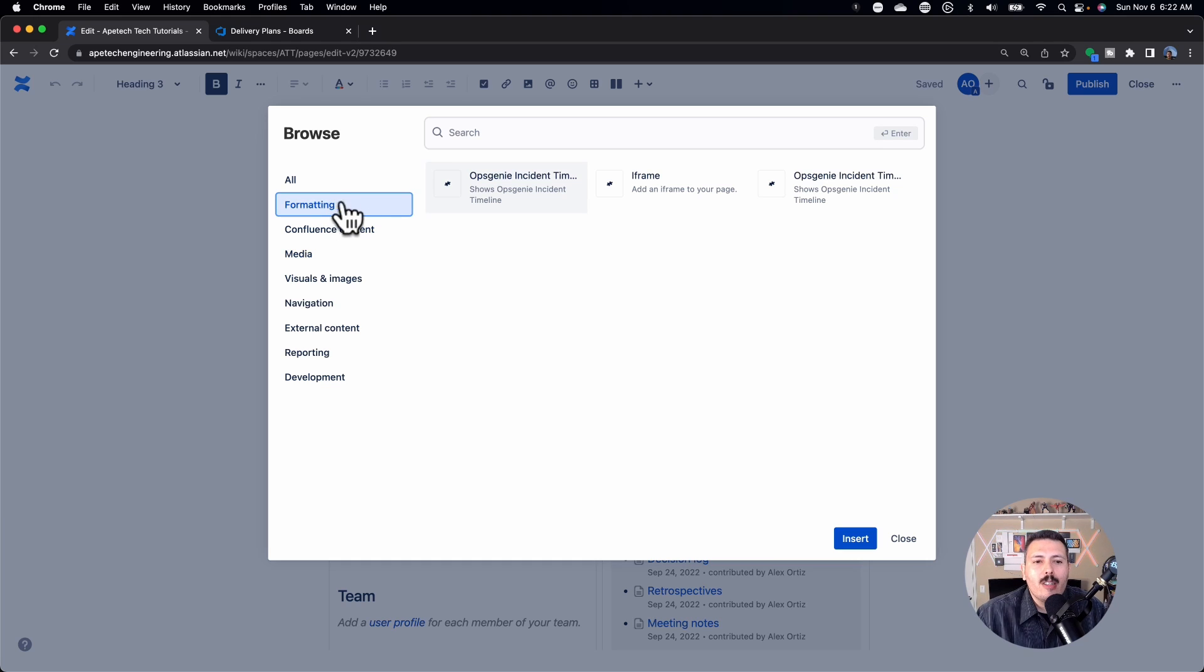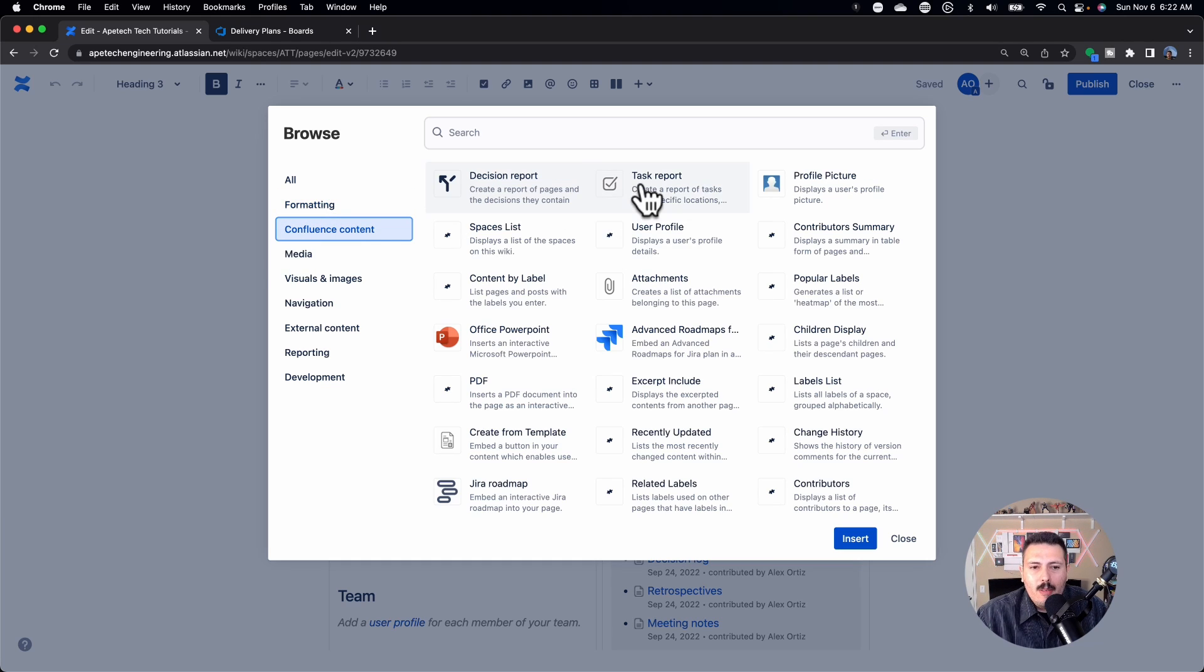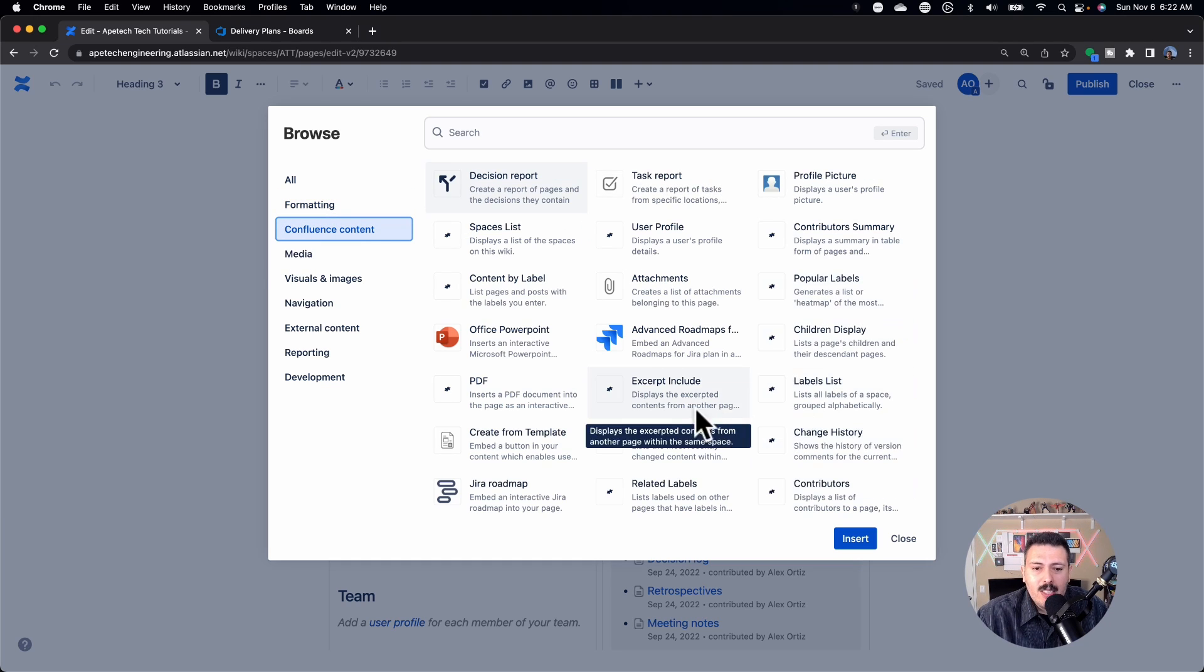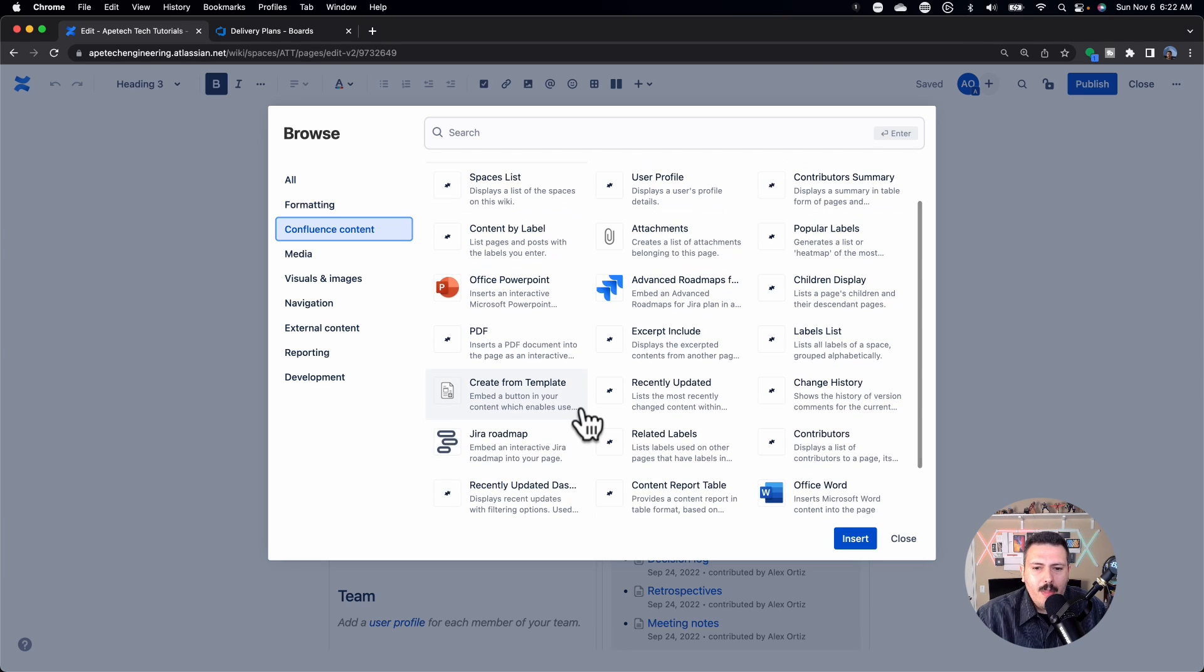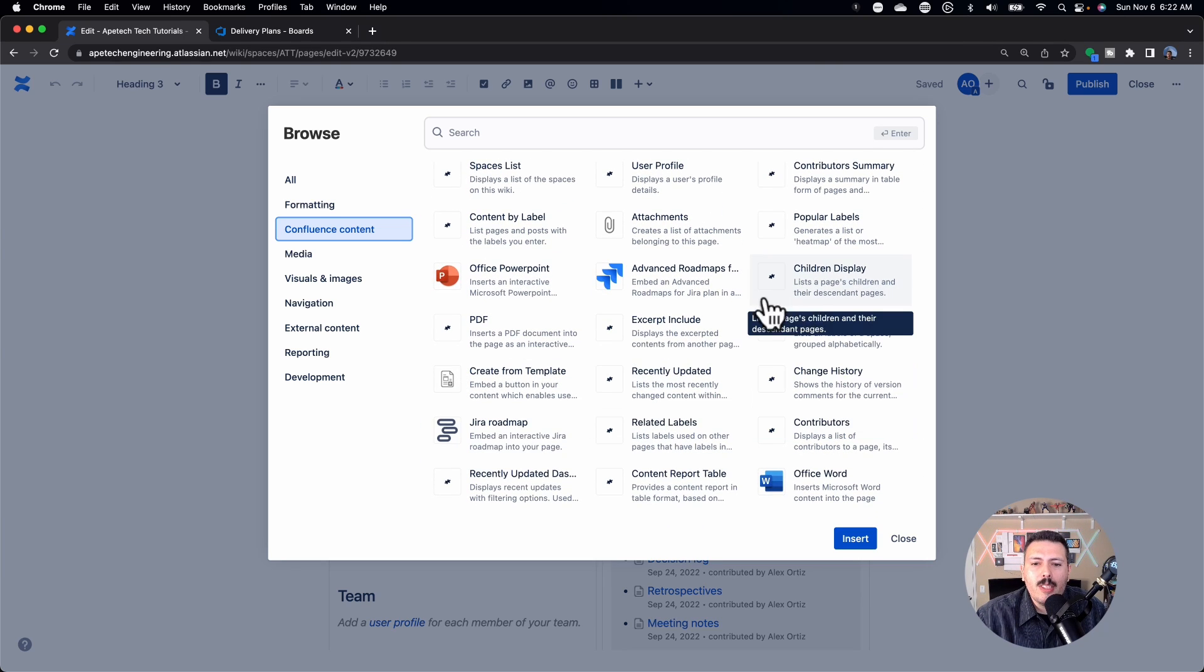This is all the different things that you can do within the wonderful world of Confluence. So you have macros for formatting your pages, and there's just so many different things here. So many really, really cool things. I'm just going to show you one. I'm going to show you a children display in a section.